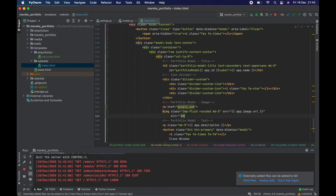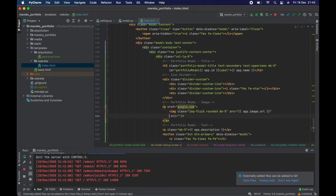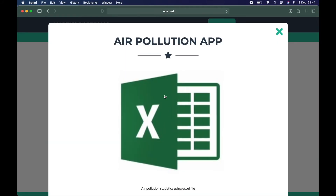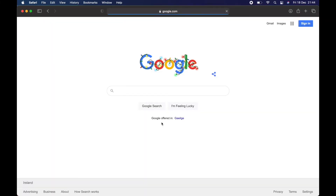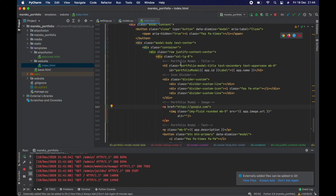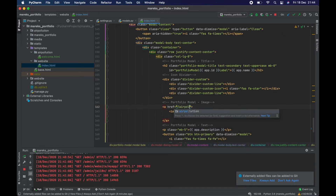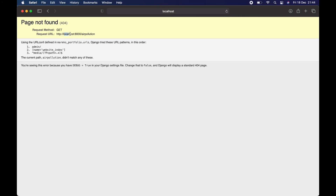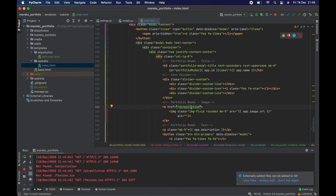After refreshing, I can see the cursor is a pointer over the image, and clicking it takes me to Google — so I'm on the right track. I then change the href to `/air-pollution`. Clicking the link now tries to go to `localhost:8000/air-pollution` — it's not there yet, but it's working. I hard-coded the URL for now, but the concept is working.